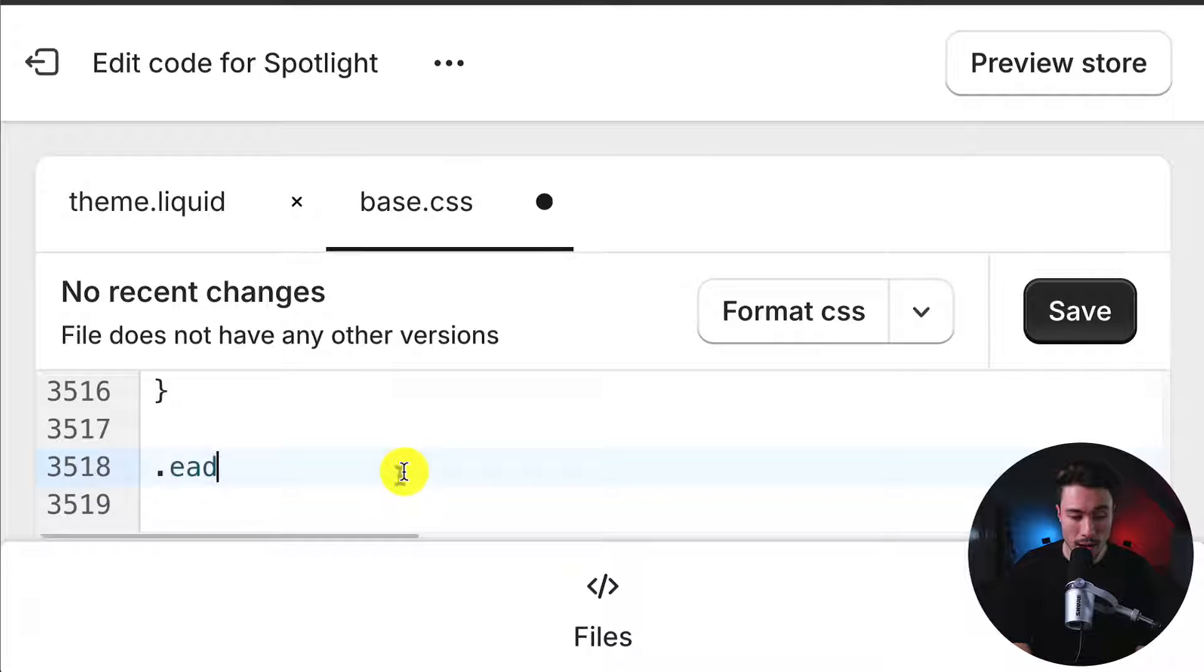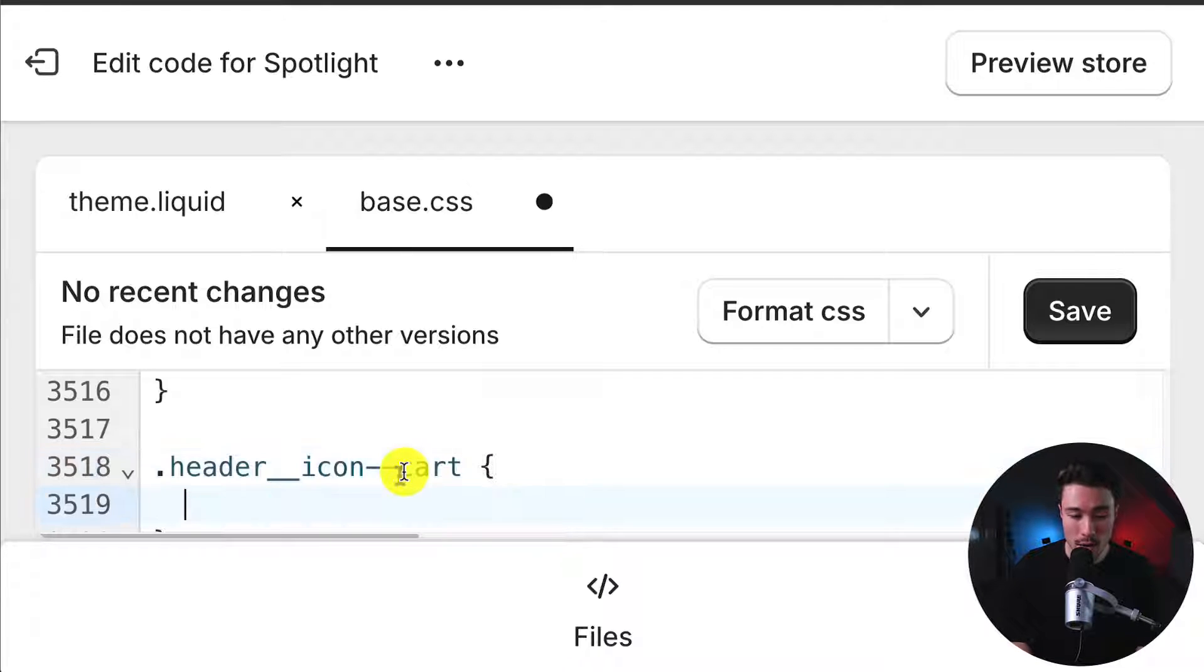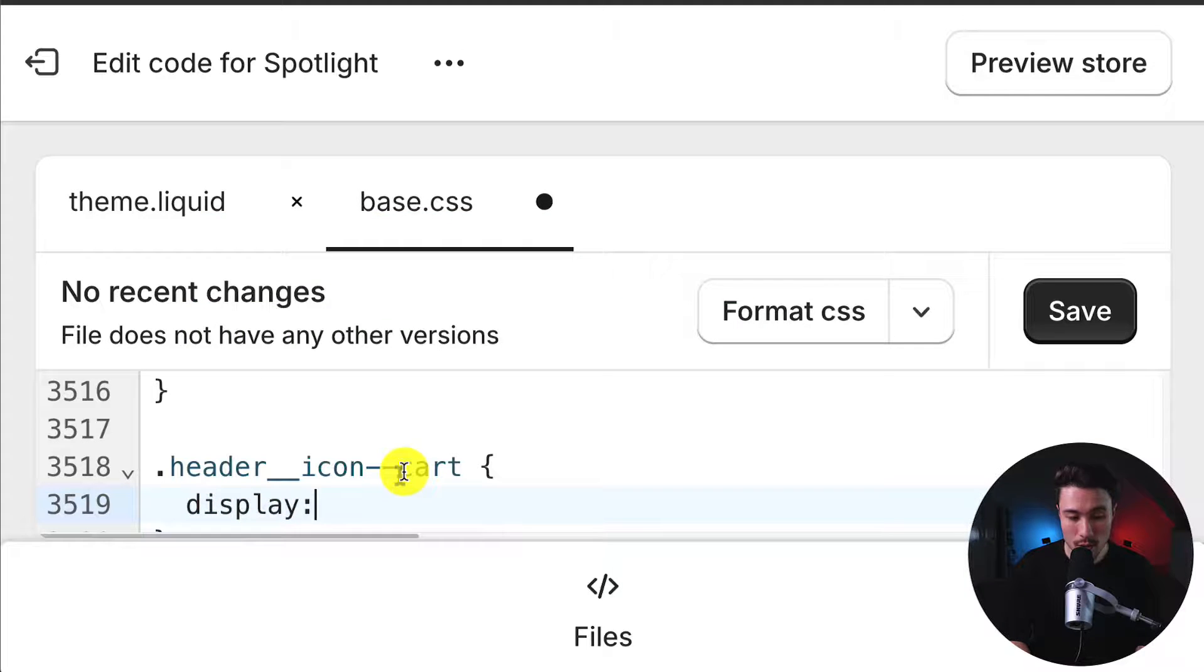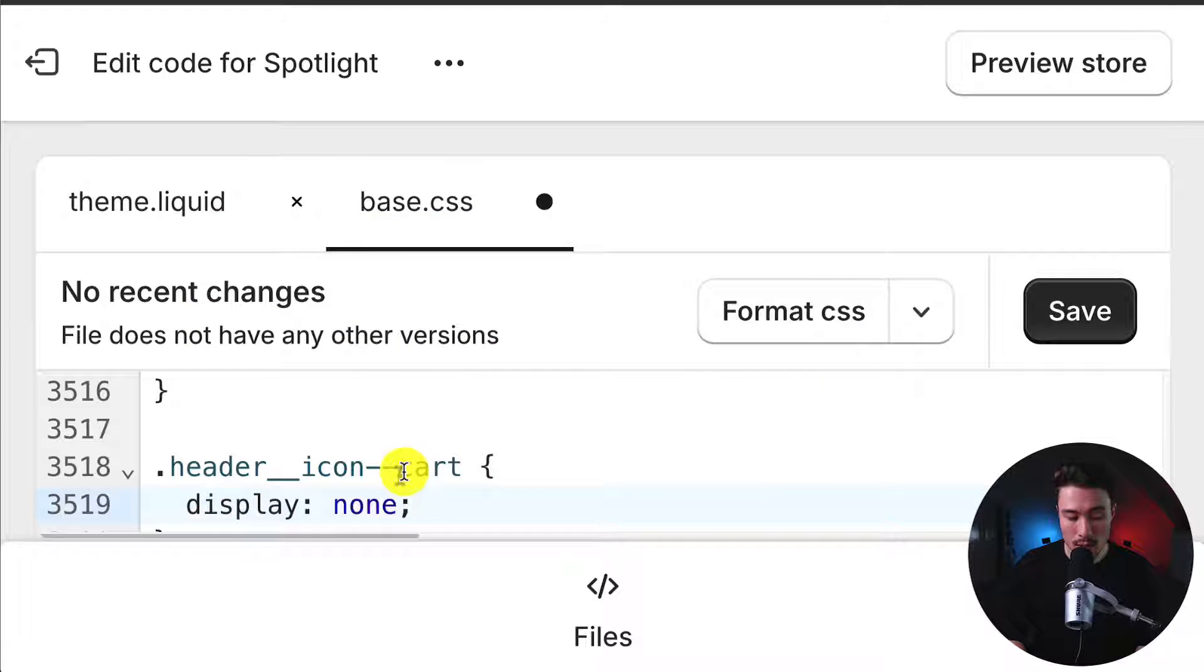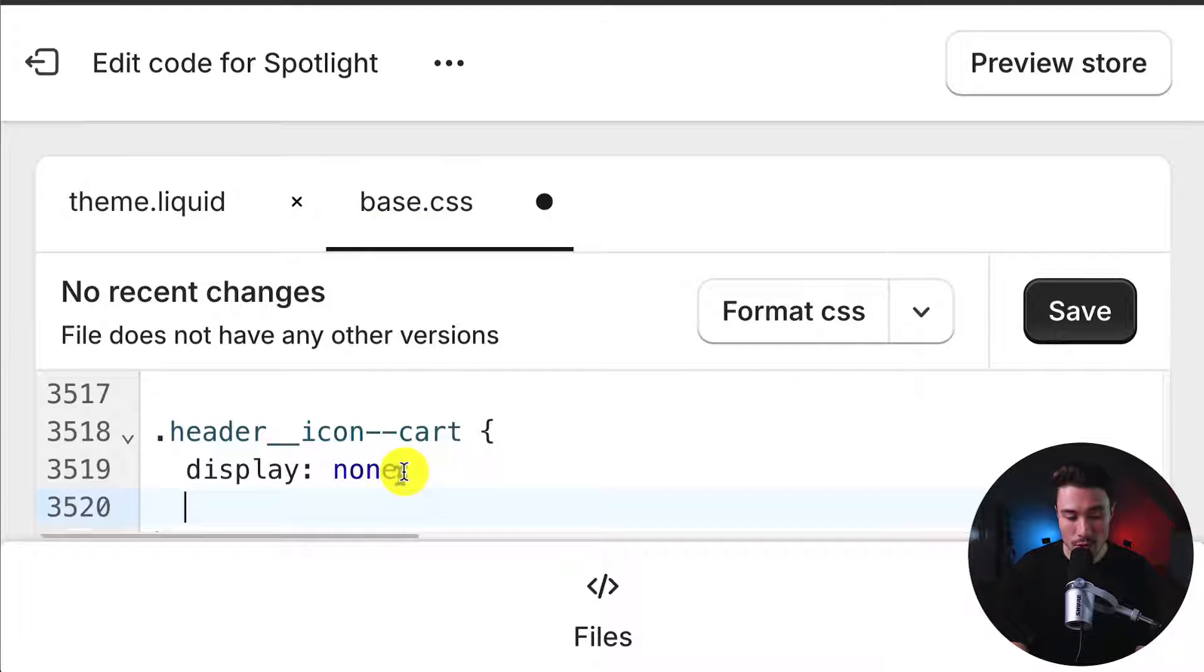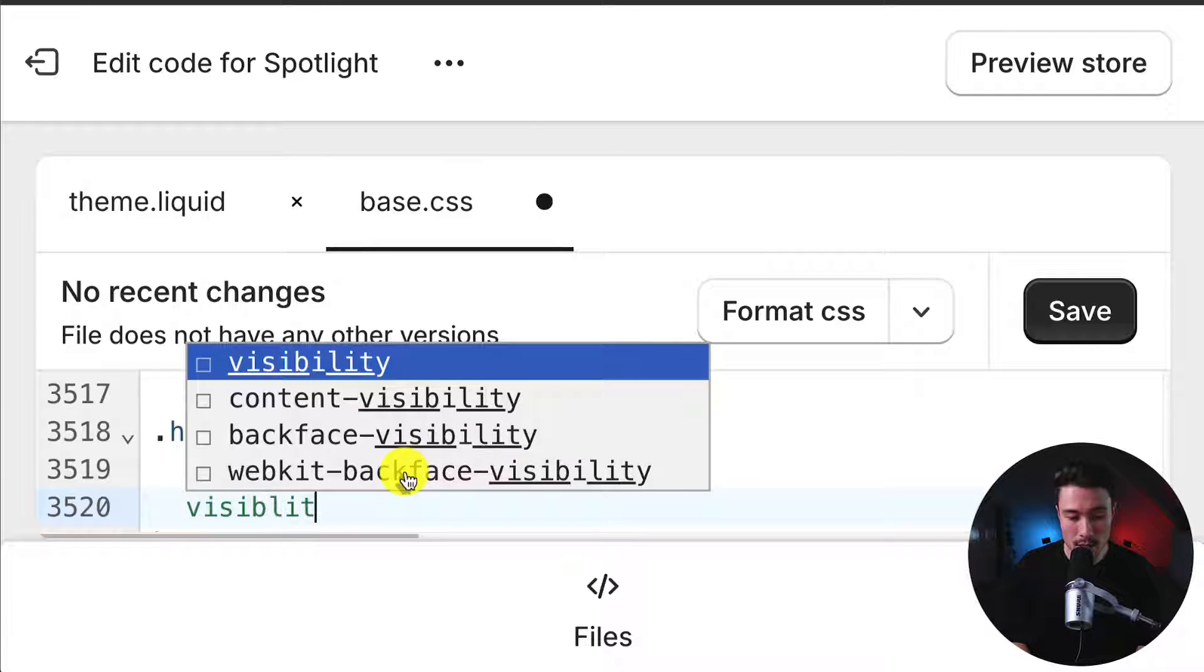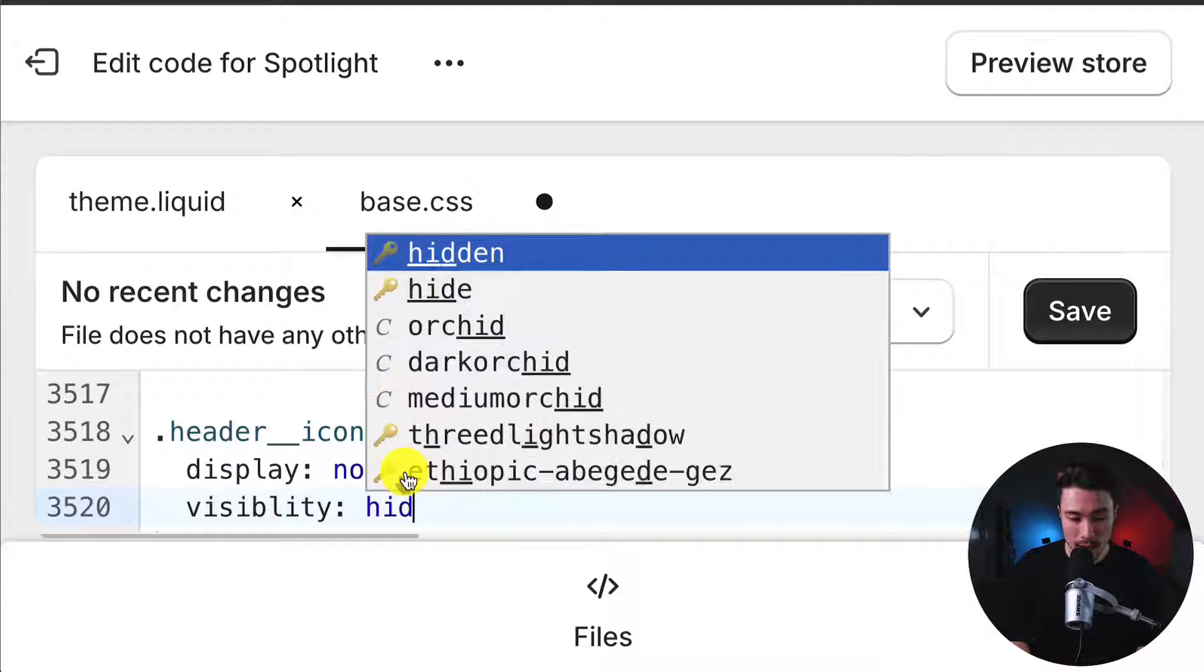It'll be .header__icon--cart with a left curly bracket, which will autocomplete the right curly bracket. On the next line, I'll write display: none; semicolon. Then a new line, visibility: colon, hidden, semicolon.